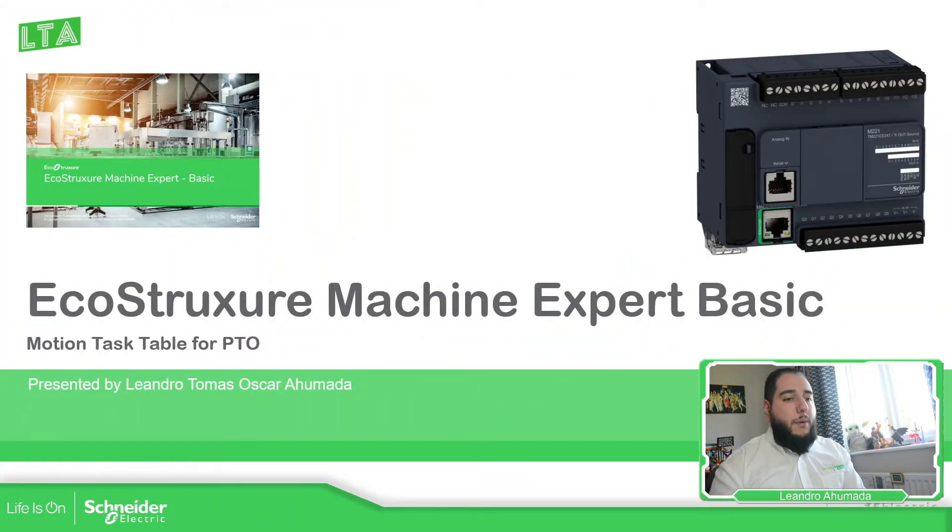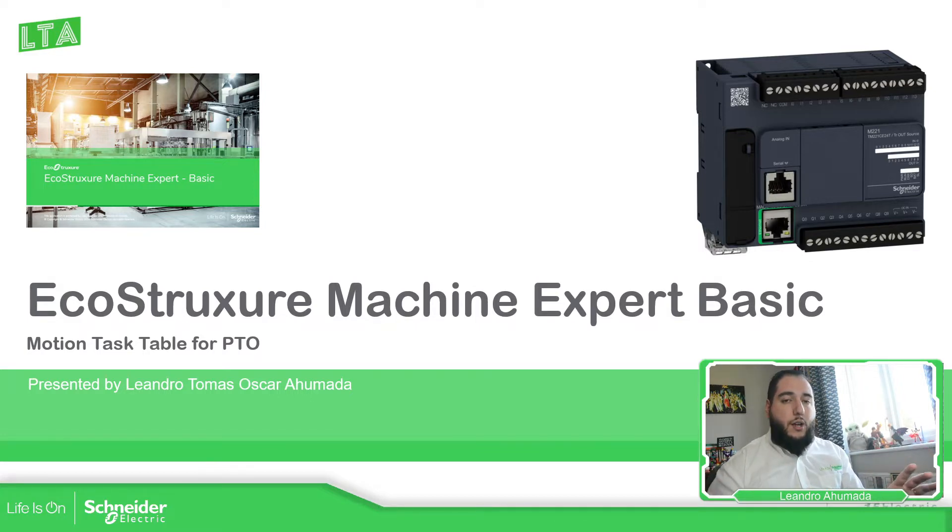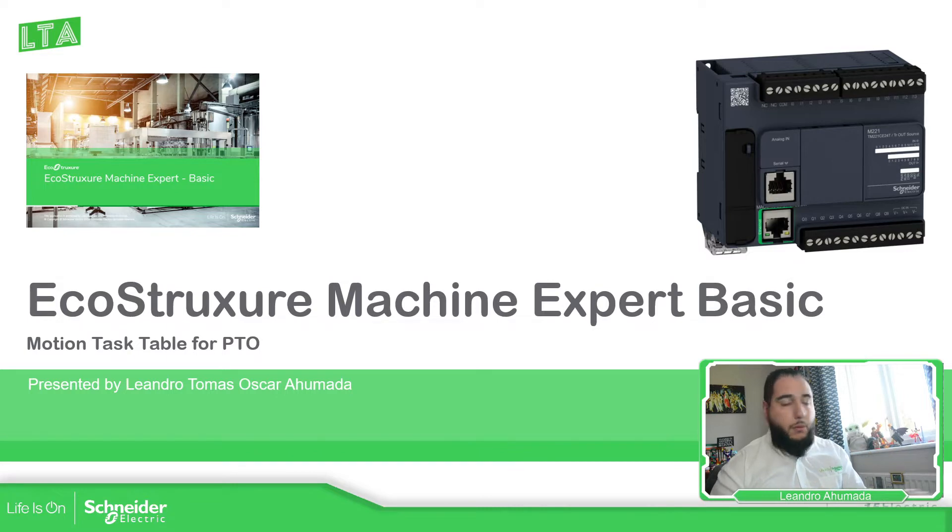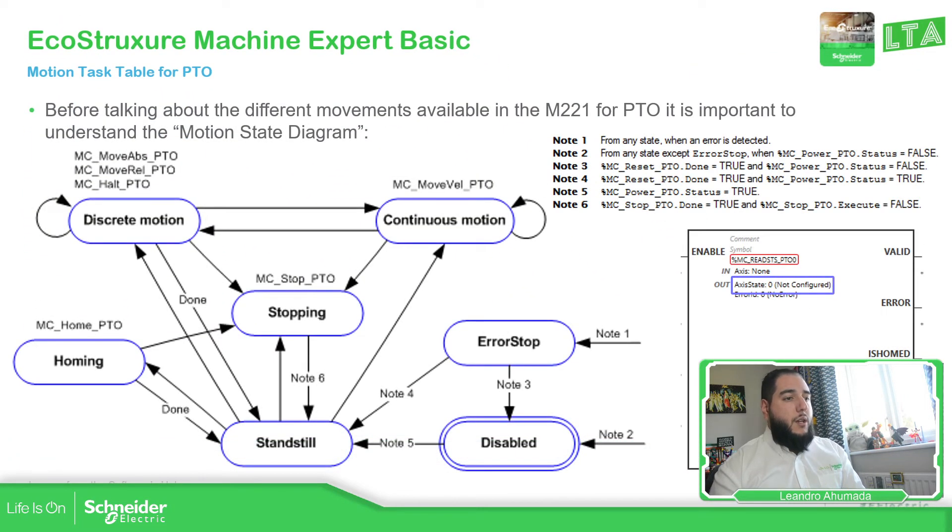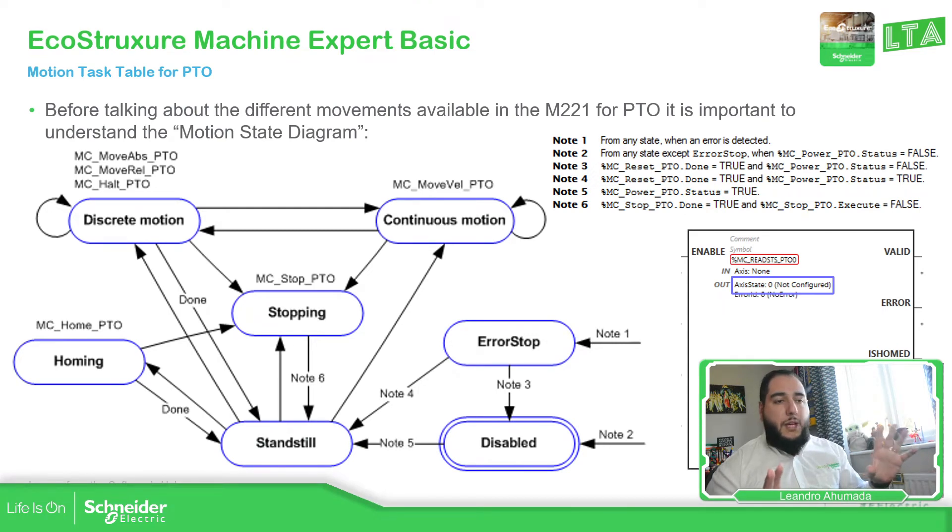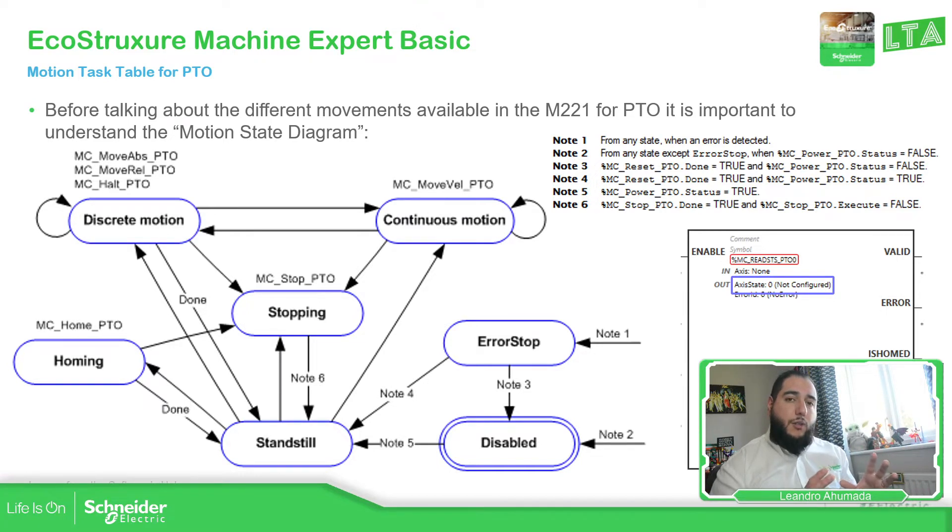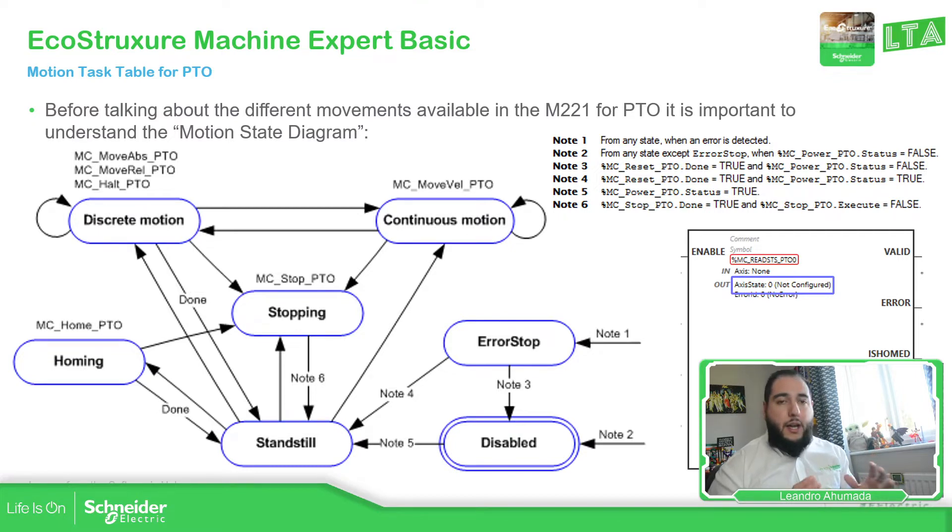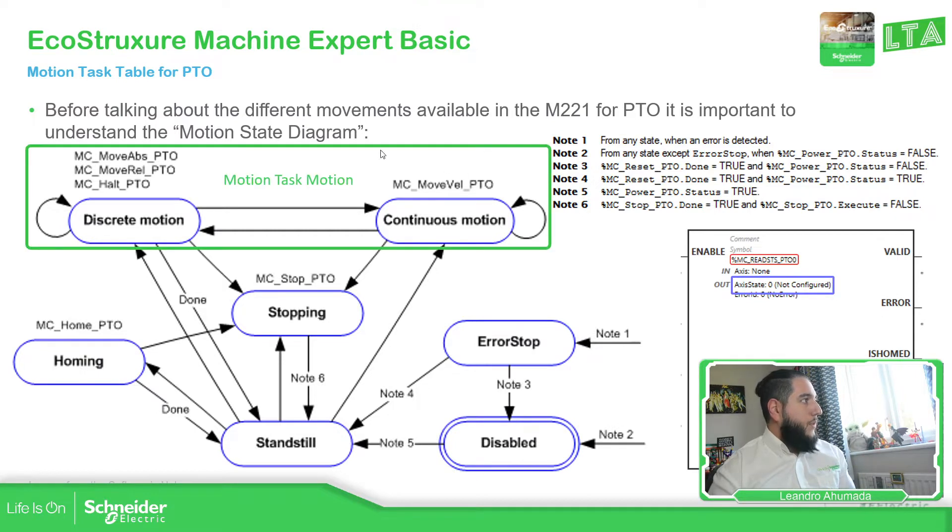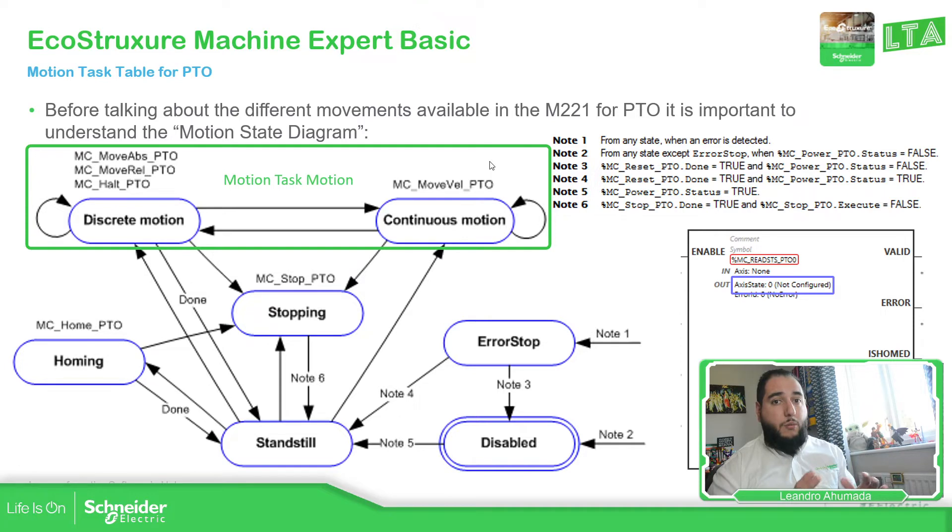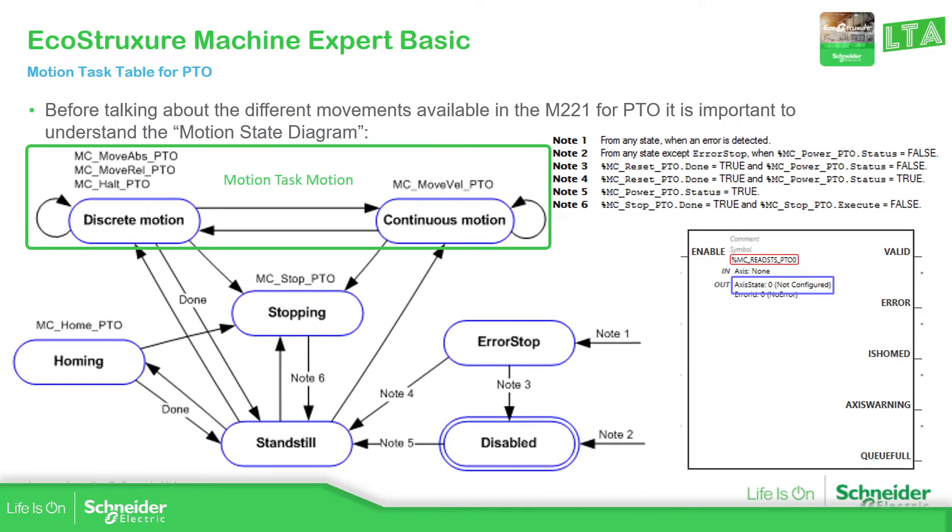In the past, we have already seen the different movements that we have for the PTO. Now it's time to make some kind of mix and put that on a table. At this point, you're probably already familiar with this motion state diagram that we have in the M221 for the PTO. The idea of this motion task table is to organize these movements in a table so we can specify when to activate all of them in a specific order.